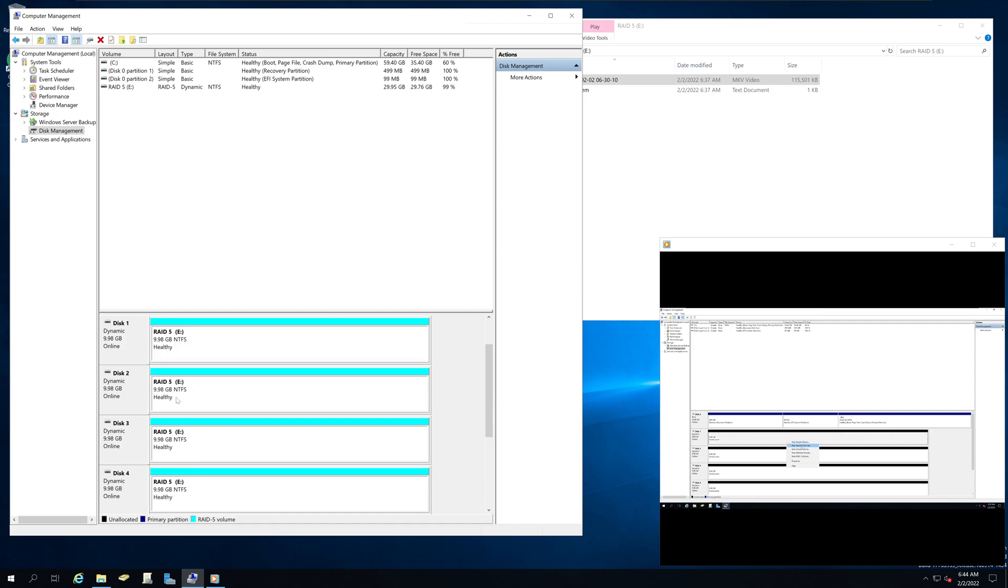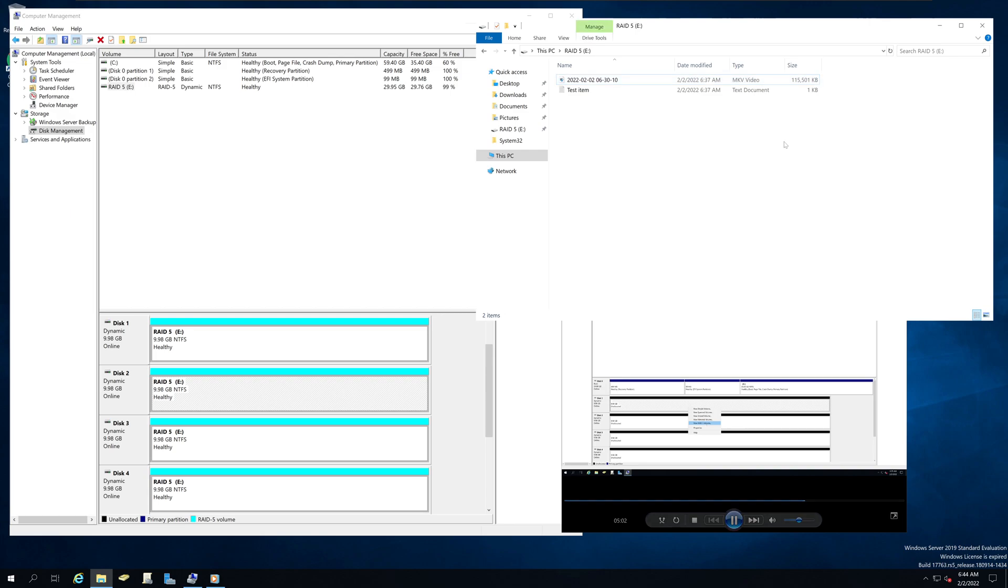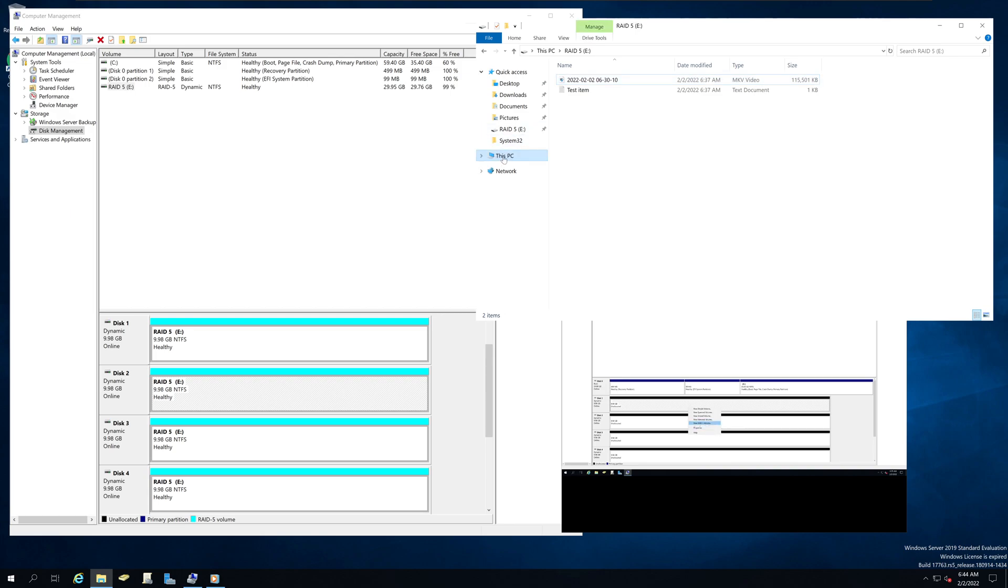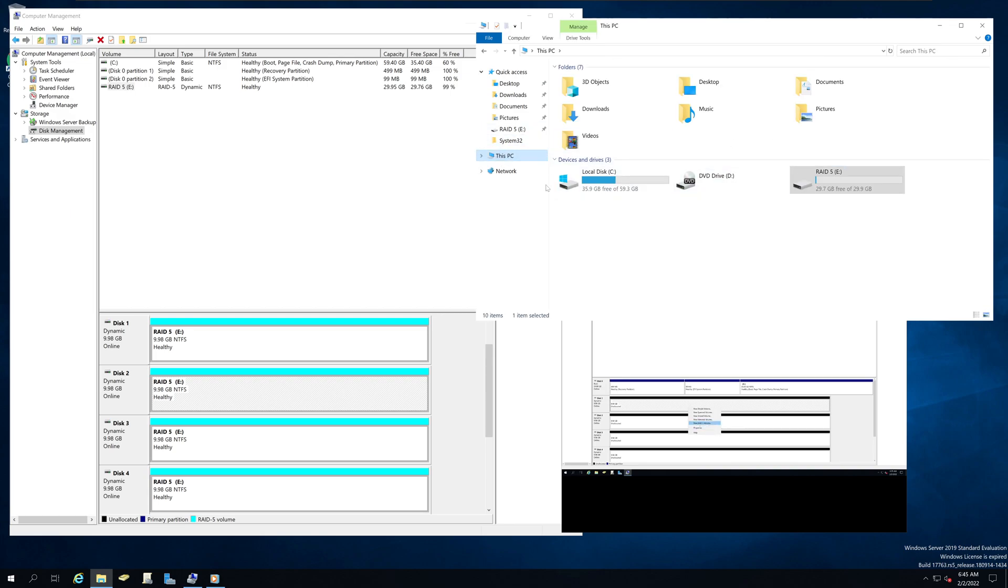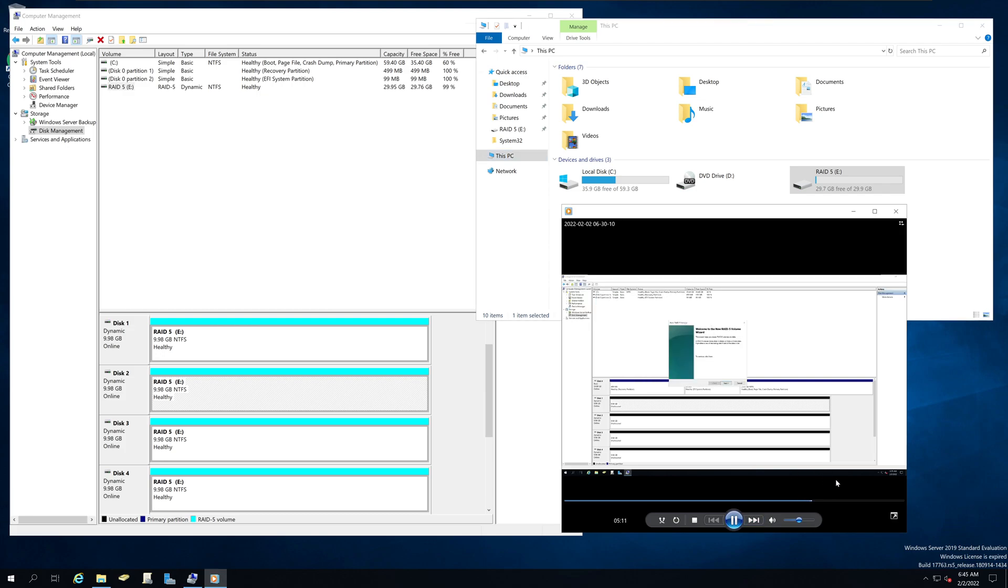So now it will come back as healthy and our video is still playing and none of our data is lost. So that's how software RAID 5 works on Windows Server 2019. Thank you.